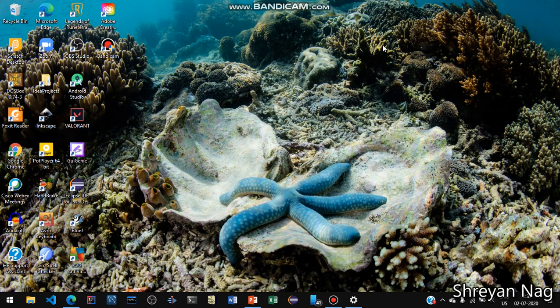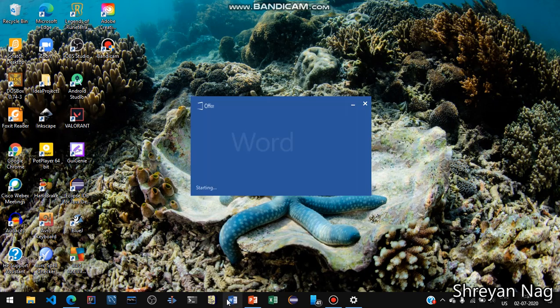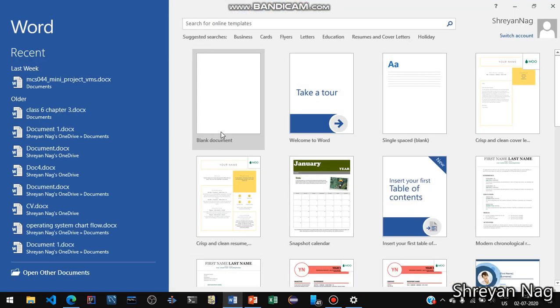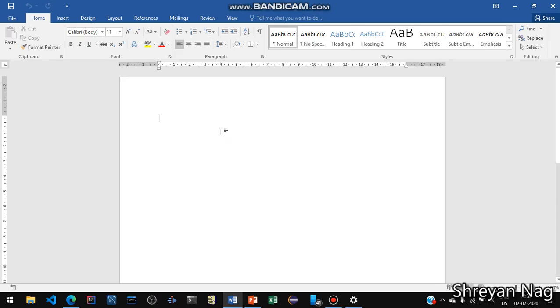Hello everybody, today we are going to learn how to make a mailing letter using a mail merge. First of all, open Word on your computer, then go to blank document, then go to File and open a new document if you have not already.